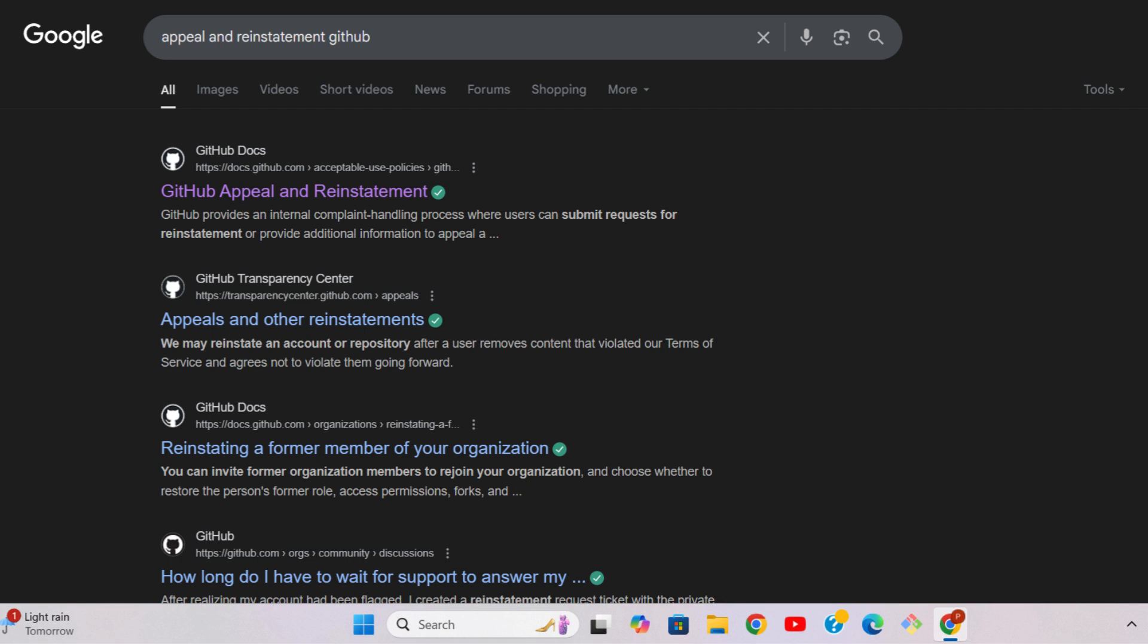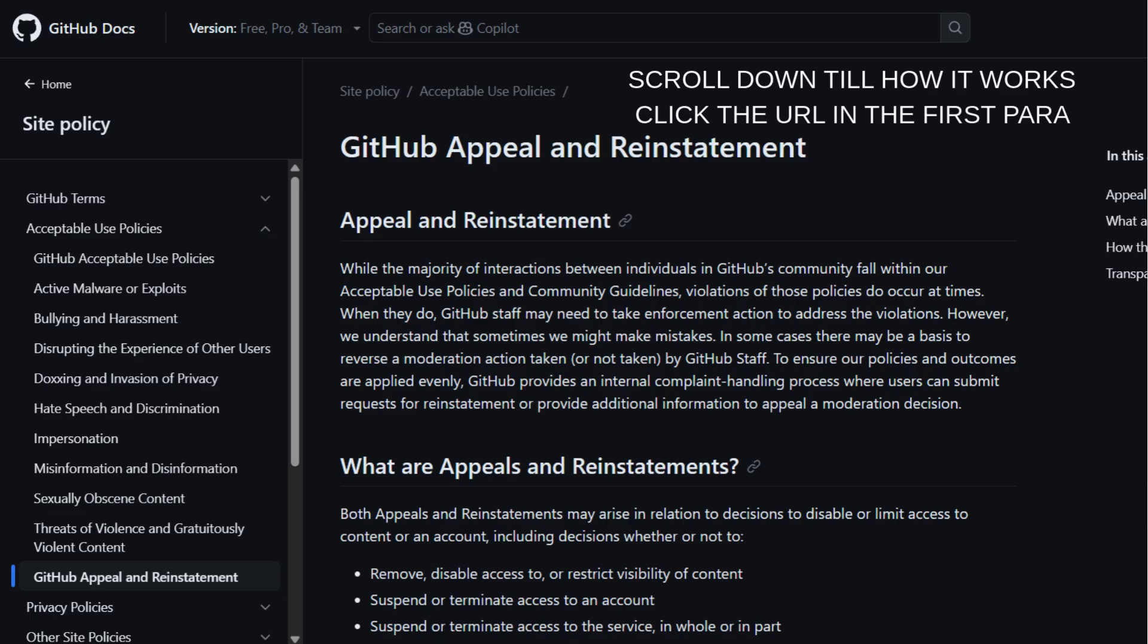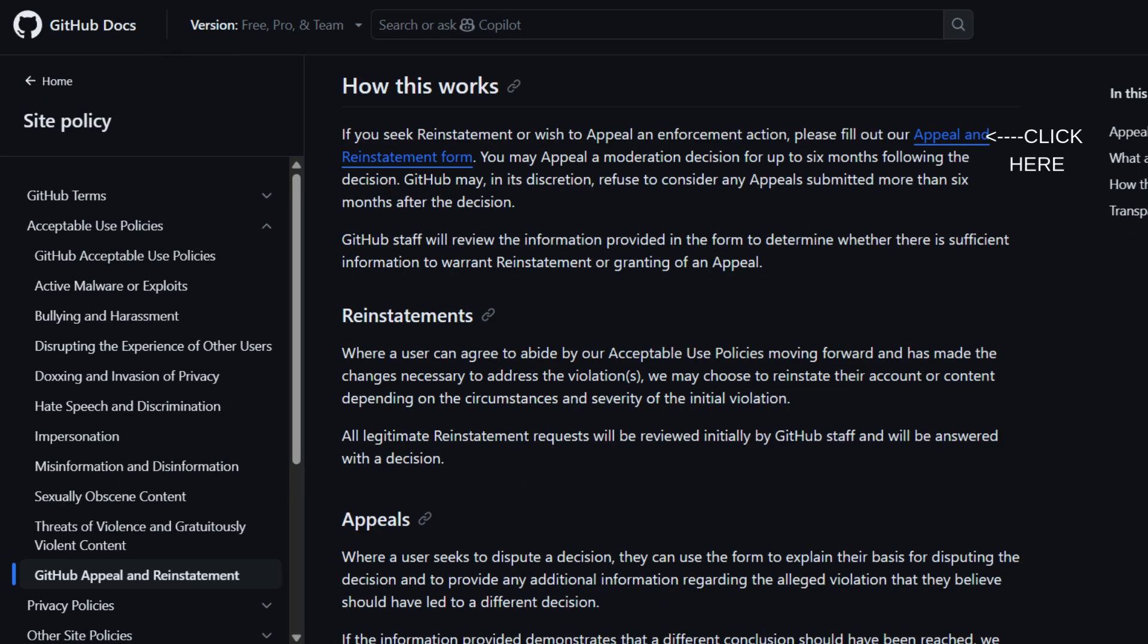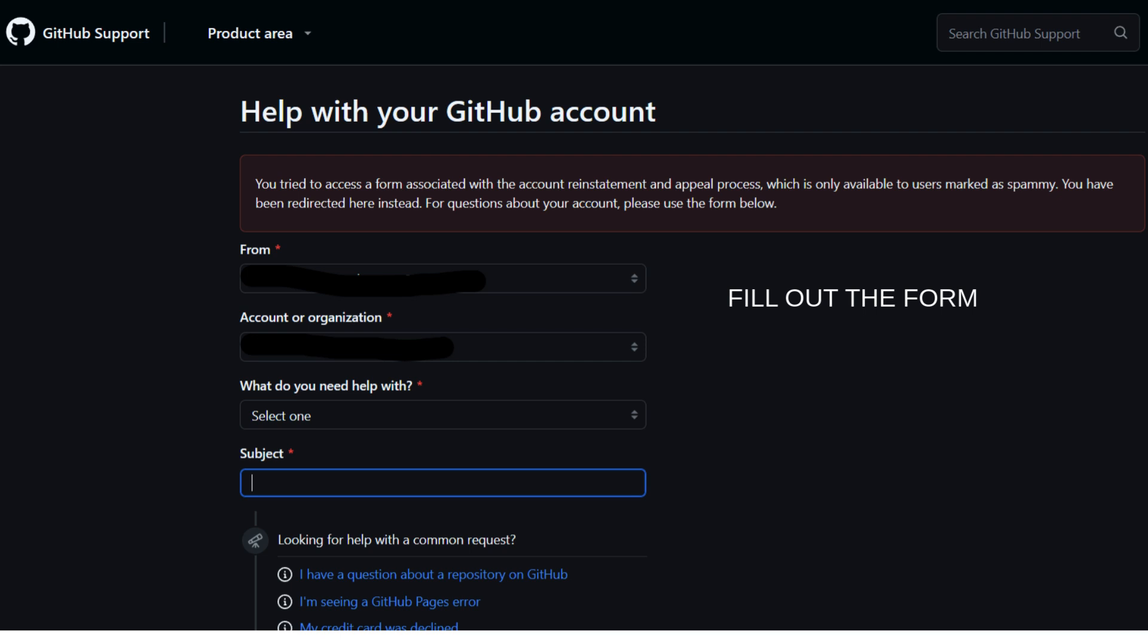Part 2: Appeal and Reinstatement Form. Next, go to the GitHub Appeal and Reinstatement page. Here's how. Scroll down to the How It Works section. Click on the Fill Out Form link in the first paragraph. Fill out all the sections correctly.